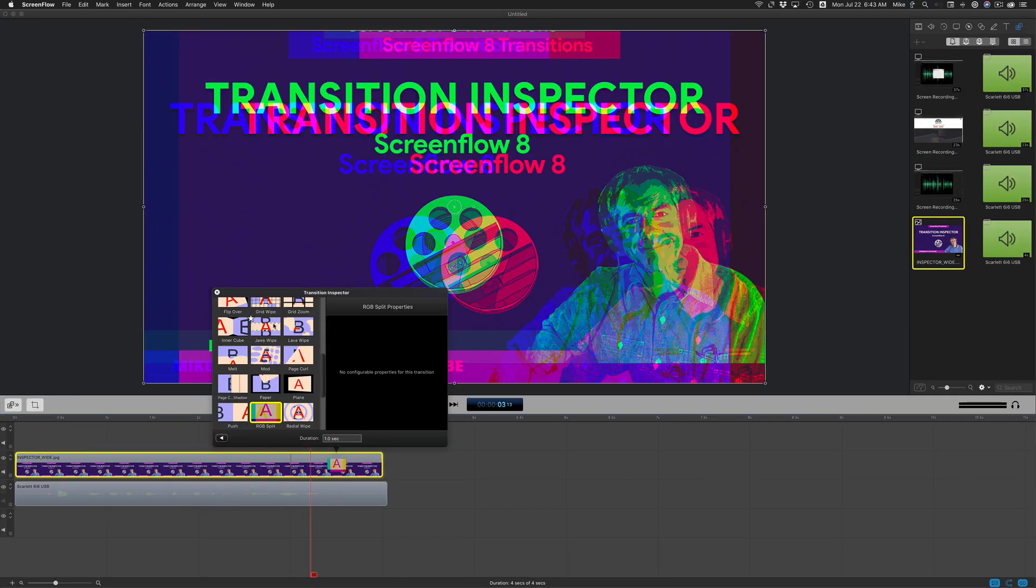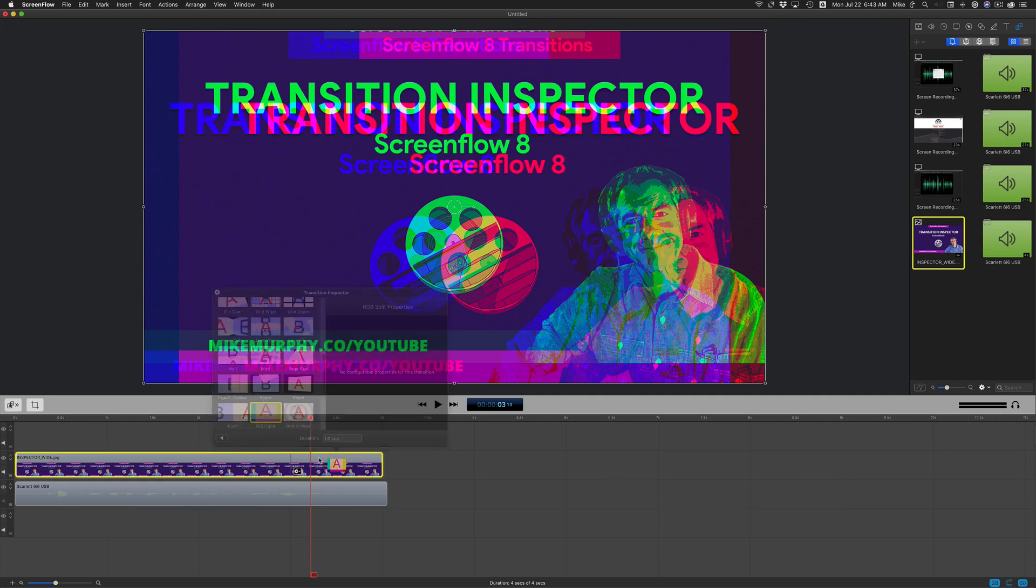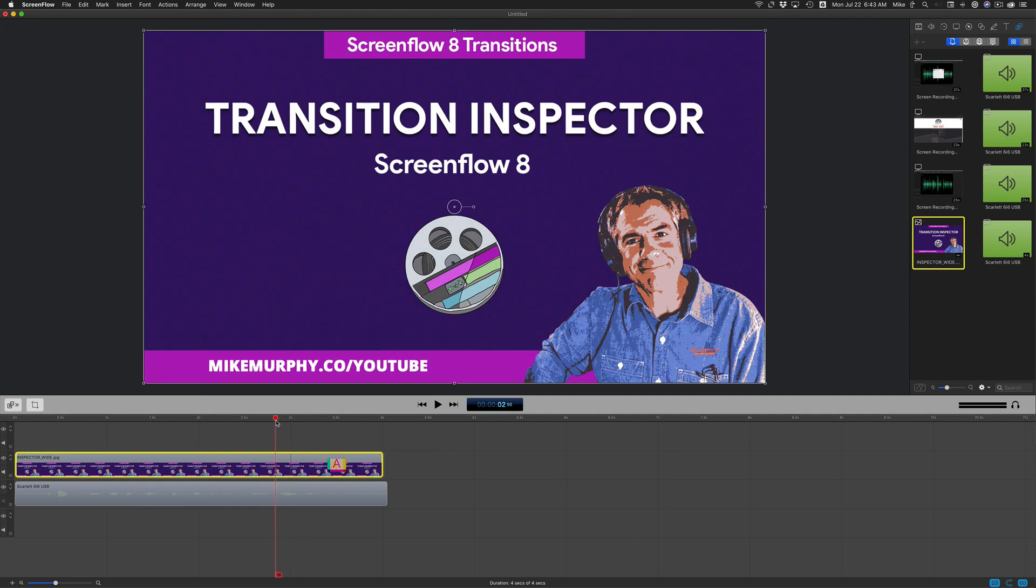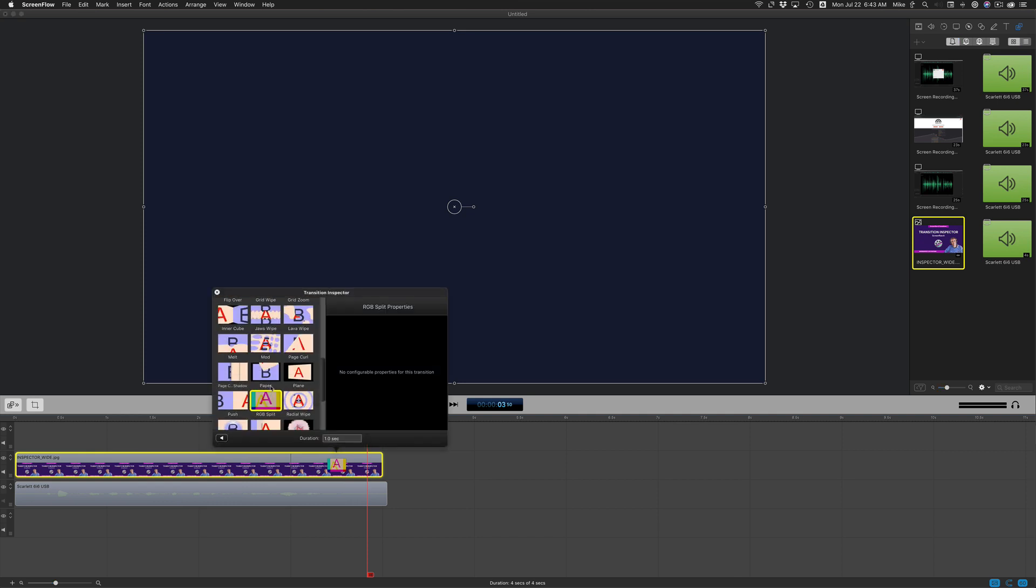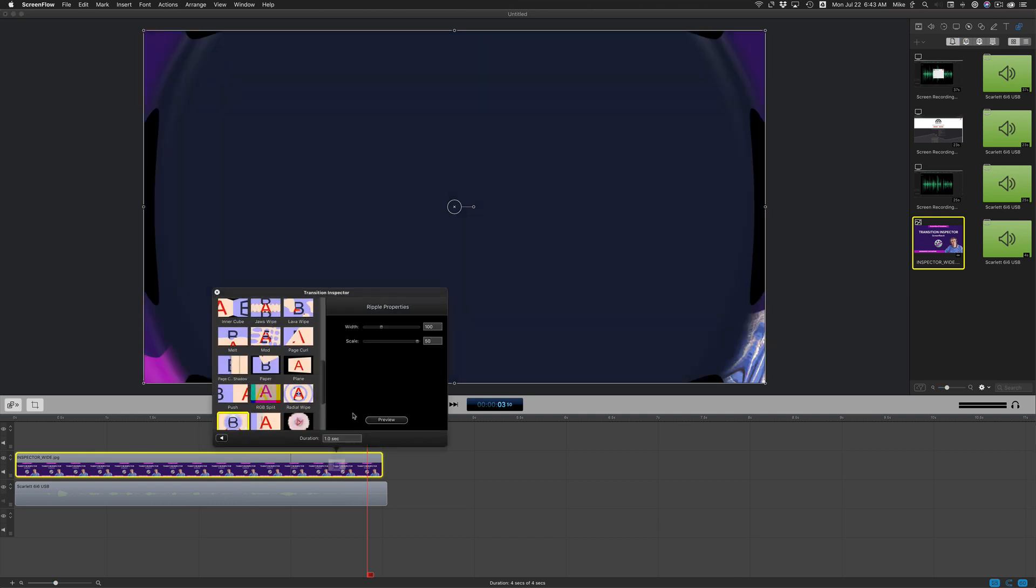And if a transition does not have customizable properties, you can select it, go back to your clip and just preview it by hitting the space bar. If you want to change it, just double click on it and go back to previewing all of the different transitions.